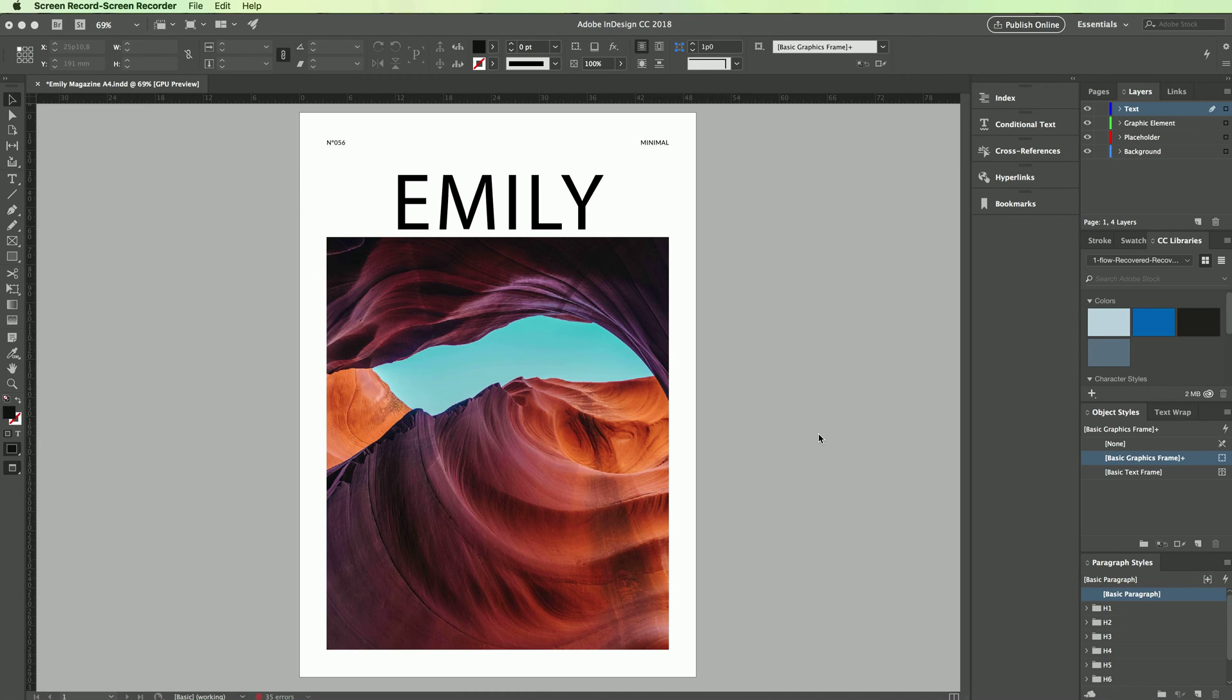Hey guys, in this new tutorial we're going to see how to use opacity and transparency in Adobe InDesign.